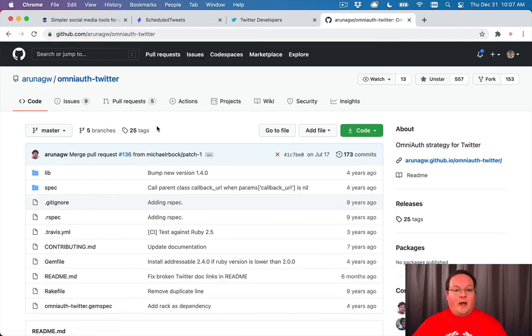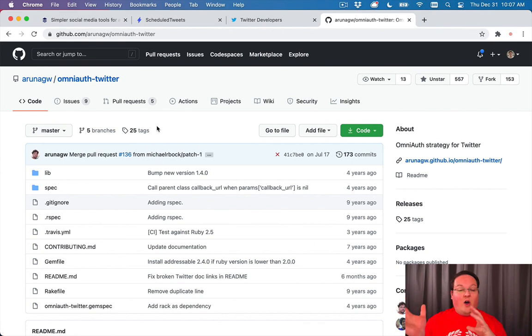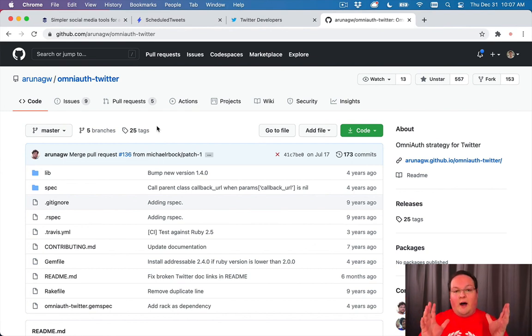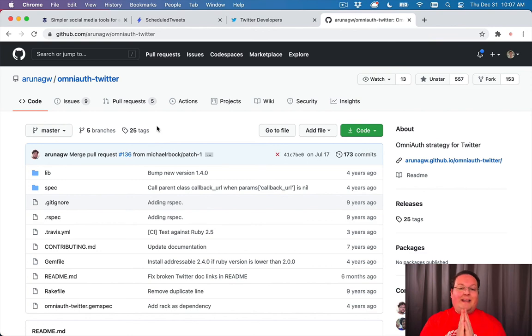OmniAuth is a gem for handling the OAuth process. It saves you all the trouble of setting that up yourself. That's what we're going to install in the next video.